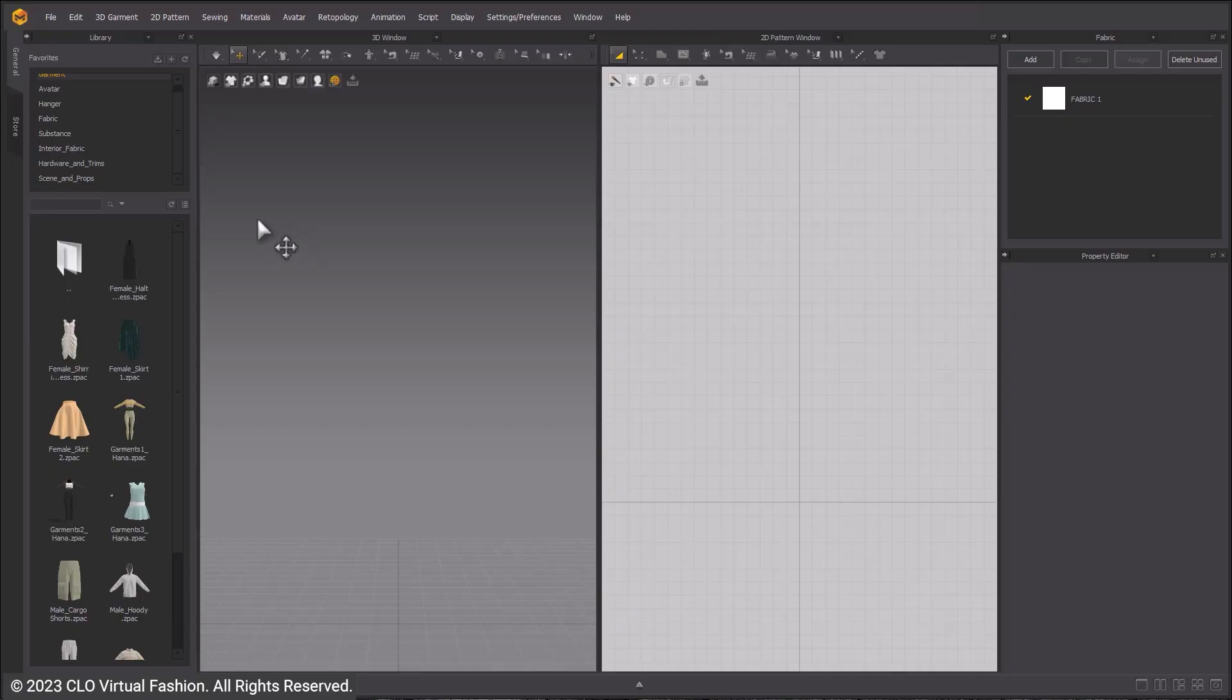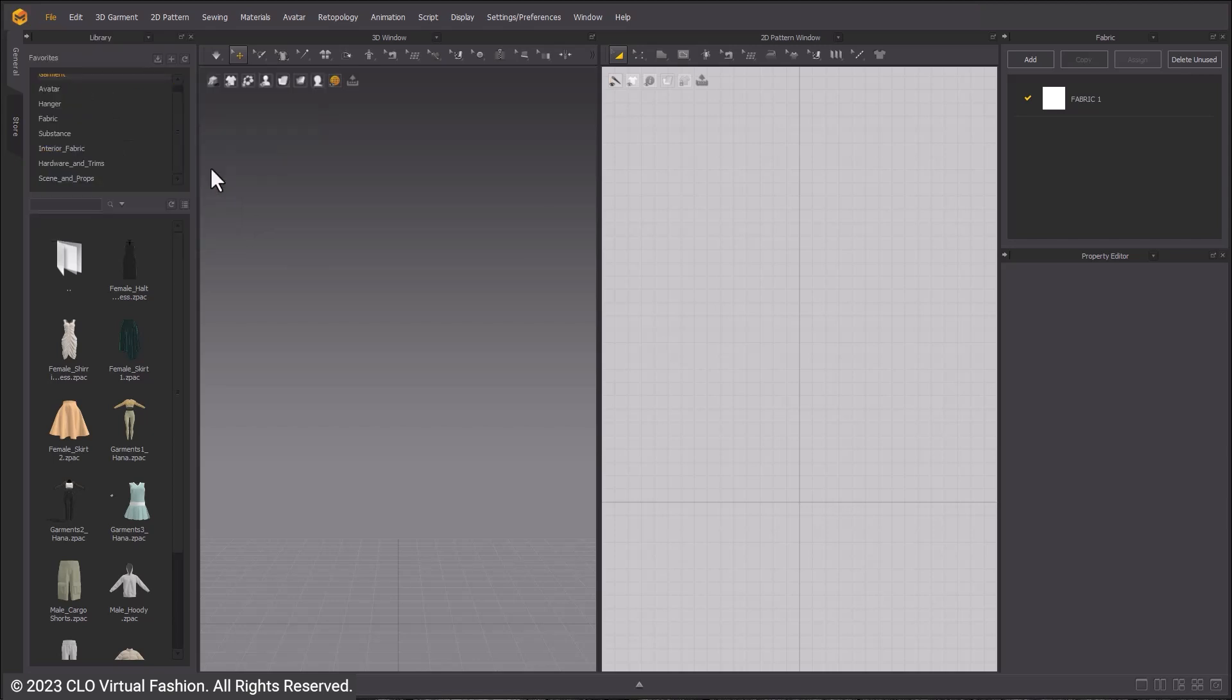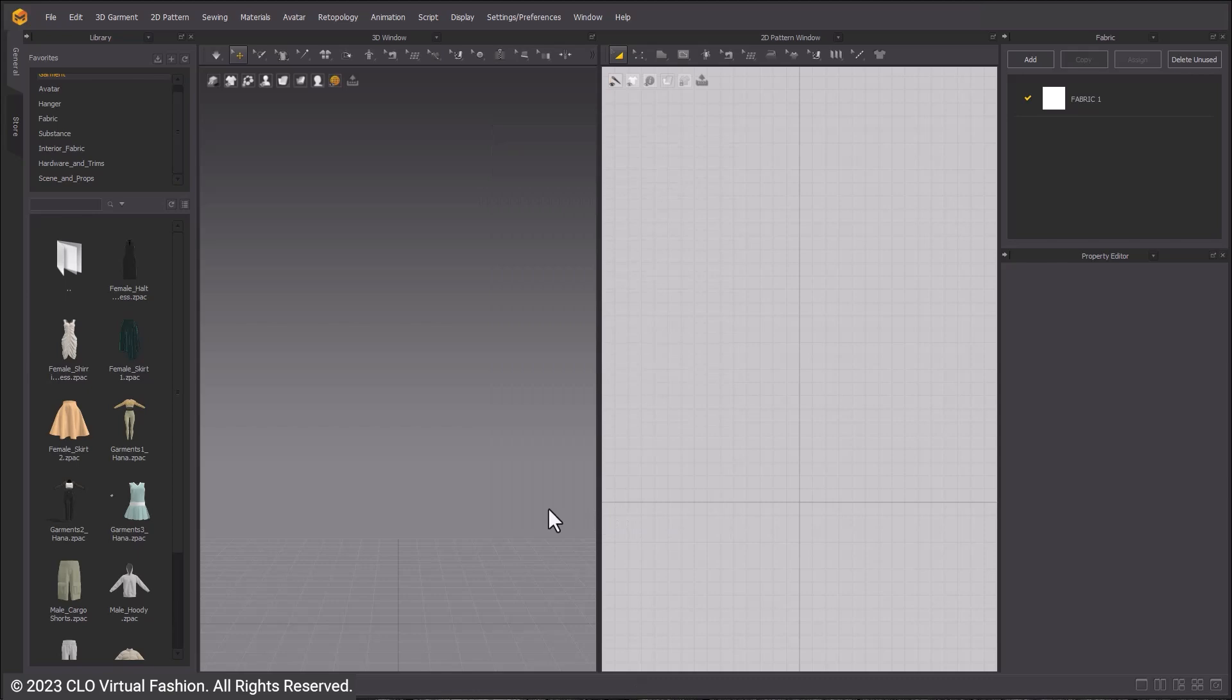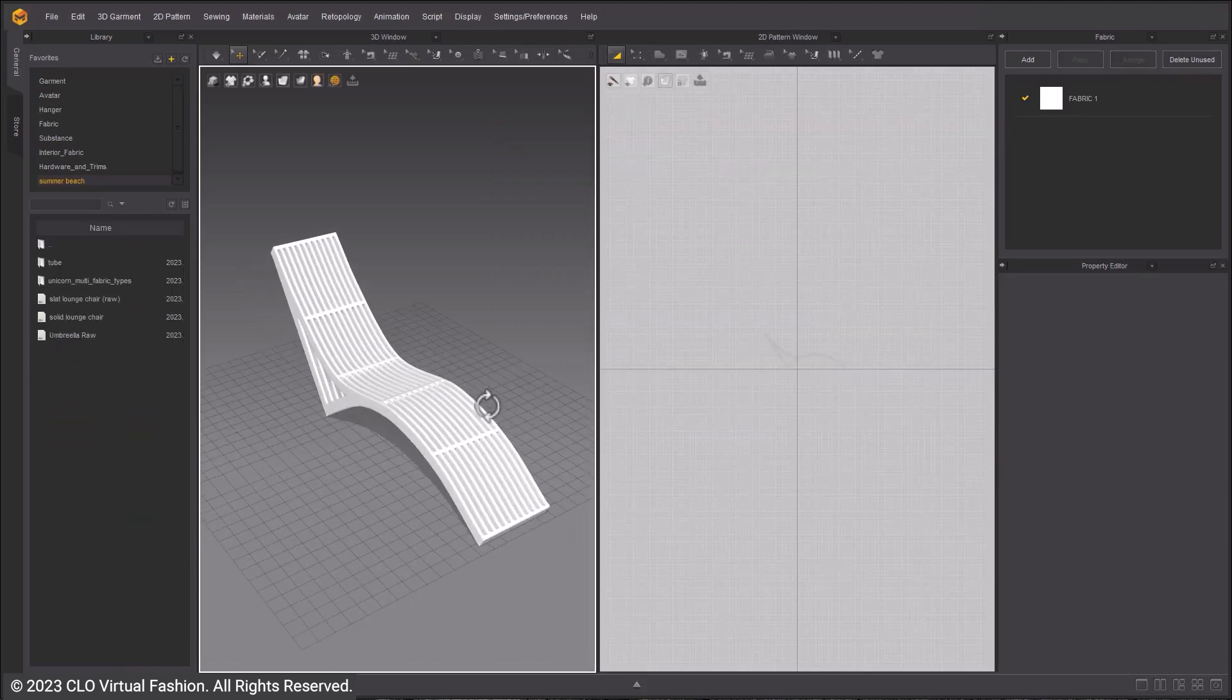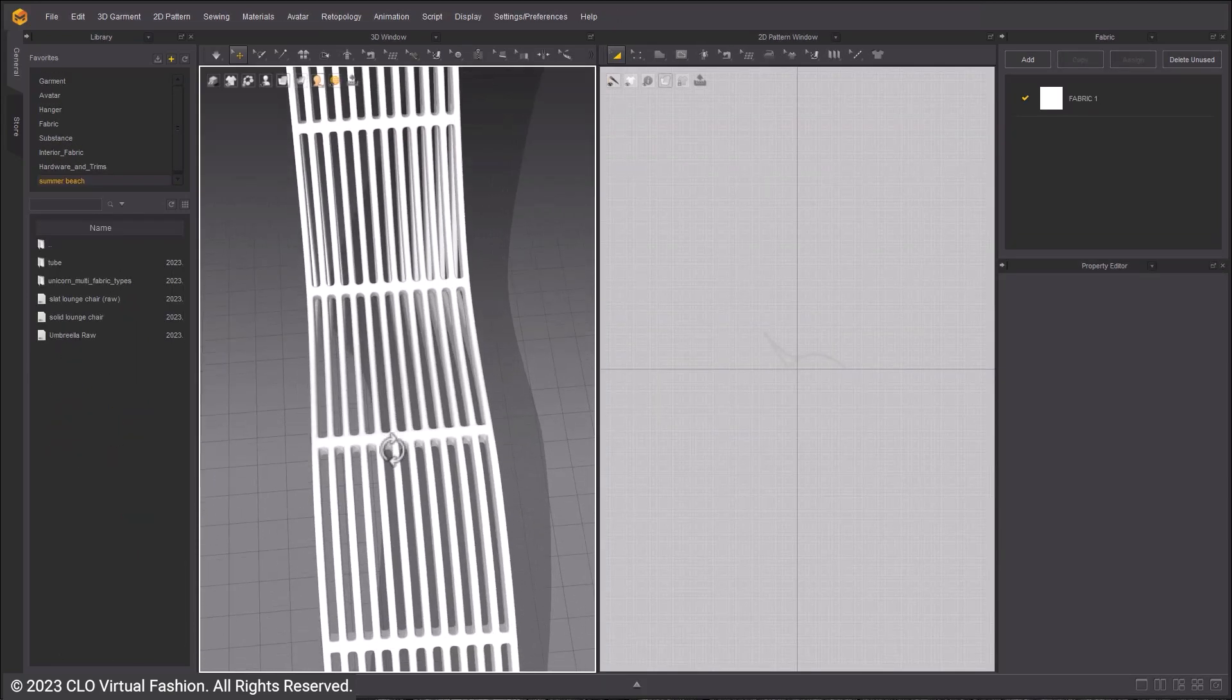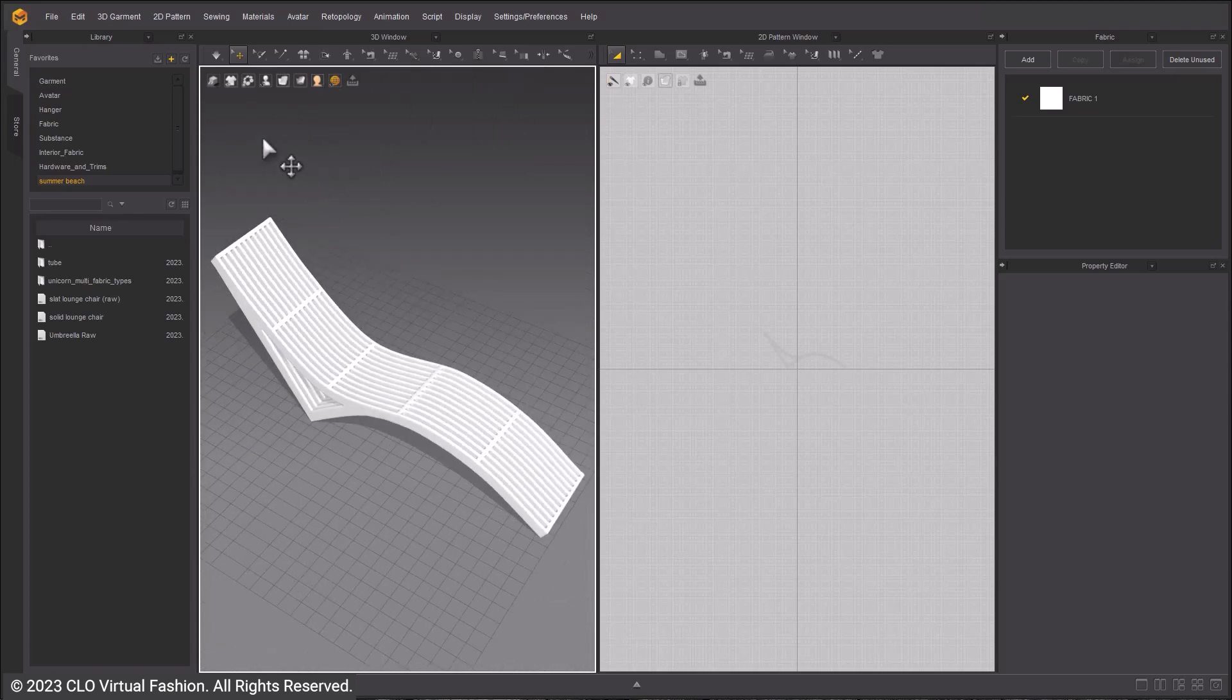We will import a custom avatar for this, which will be a slat chair. Go to File, Open, Import Add, and select the slatted chair. When importing, make sure that the settings are Add and that Auto-Create Fitting Suit is turned off since this is not a humanoid avatar.